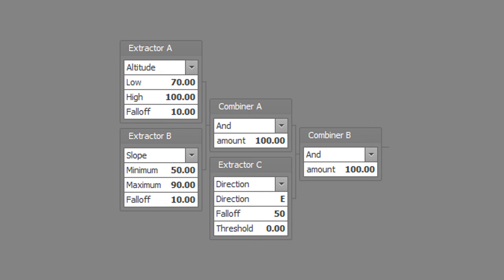Set extractor C to direction type with a direction of east, a falloff of 50, and a threshold of 0. Set combiner B to the AND type with a combined amount of 100. Optionally set the smooth as desired. Save the weight map file to disk.